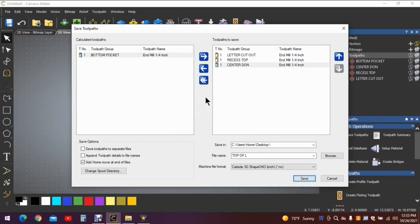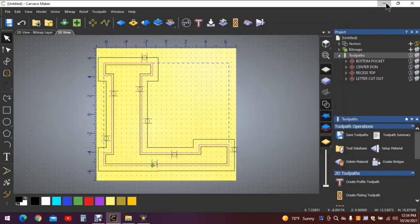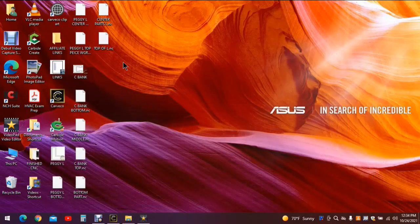Note that the items in the active side may be listed with the top line first — you'll need to invert them so the cutout is the last procedure. Click the item, use the down arrow to put it in the proper sequence, then name the toolpath and save it. You now have three separate files to create three separate parts: top of L, center parts, and bottom part, located on your desktop.